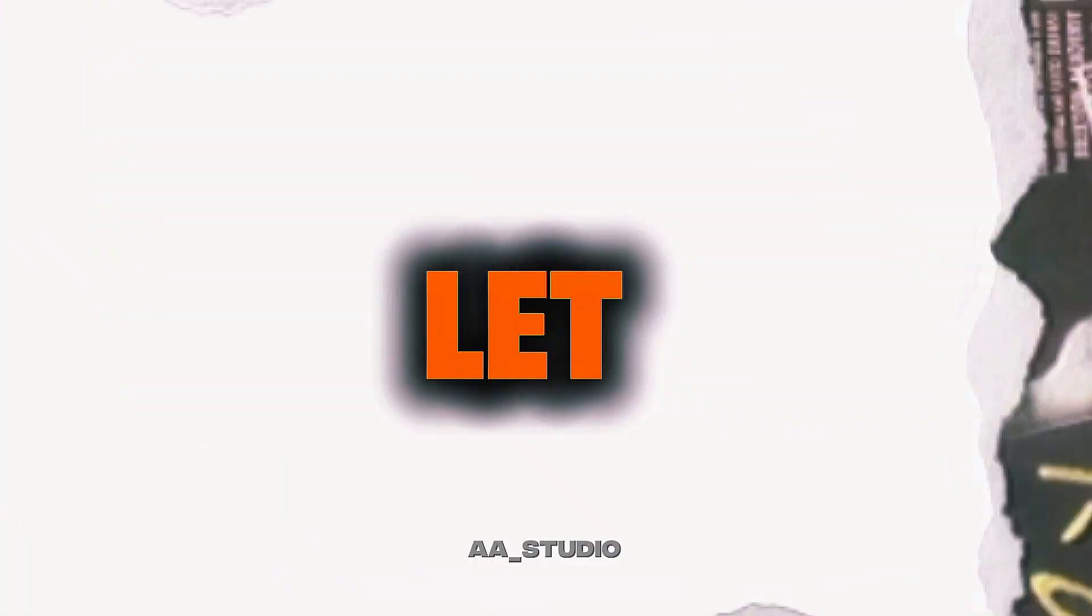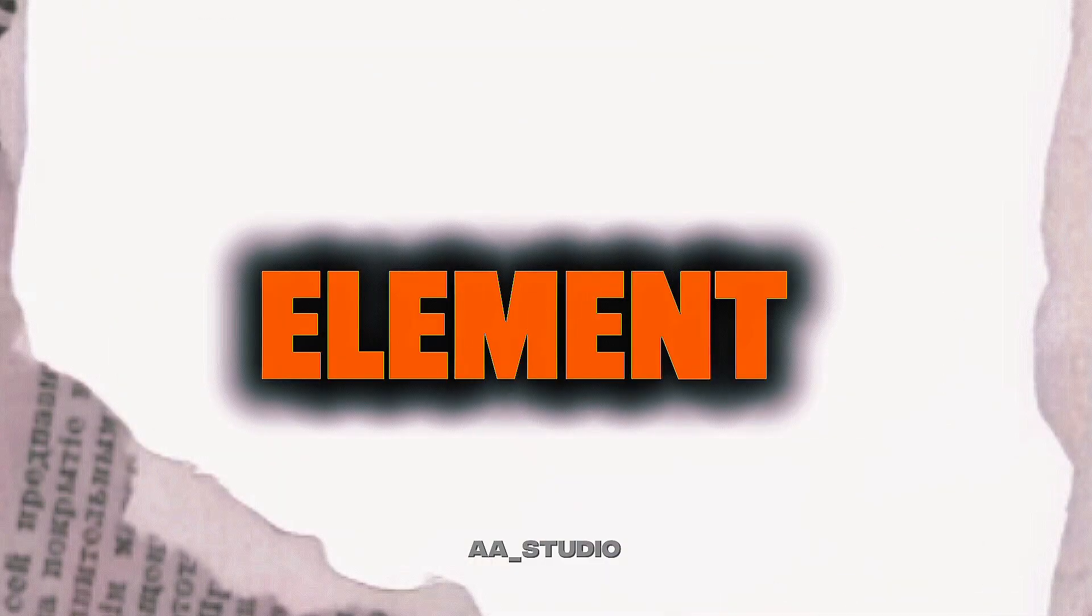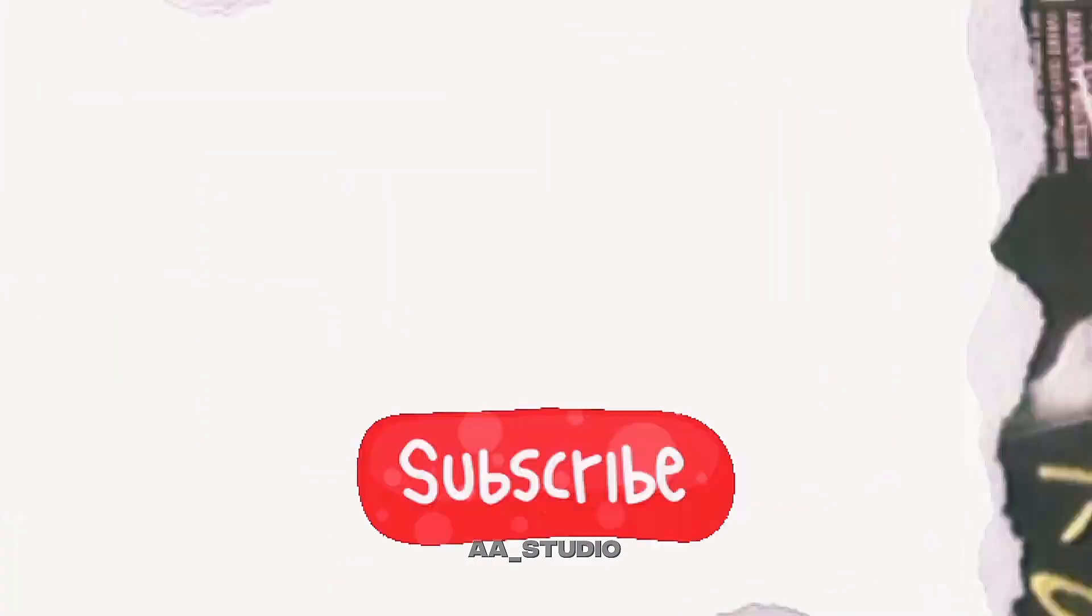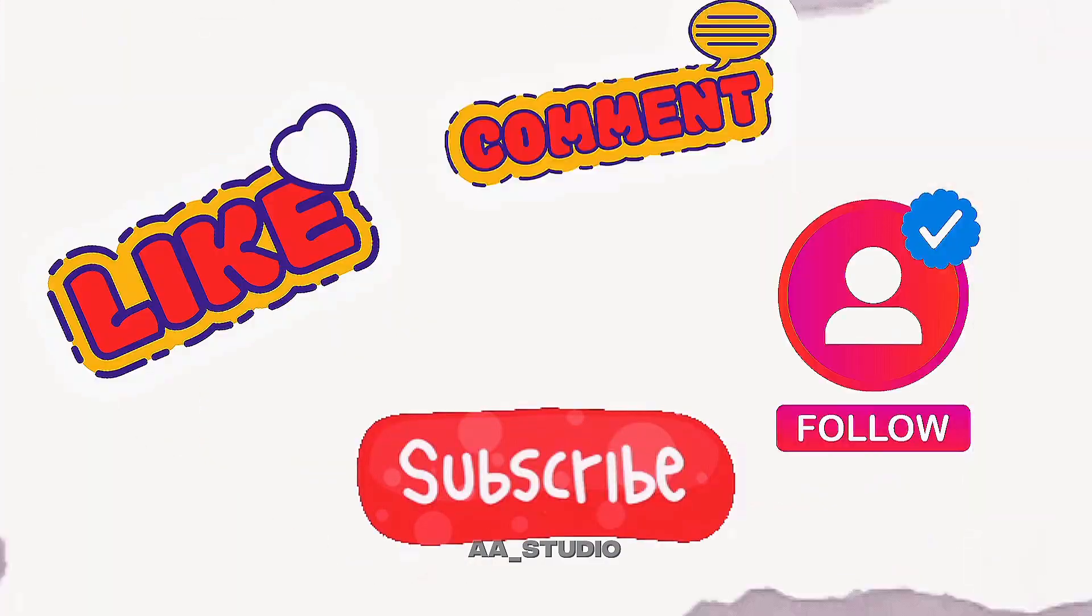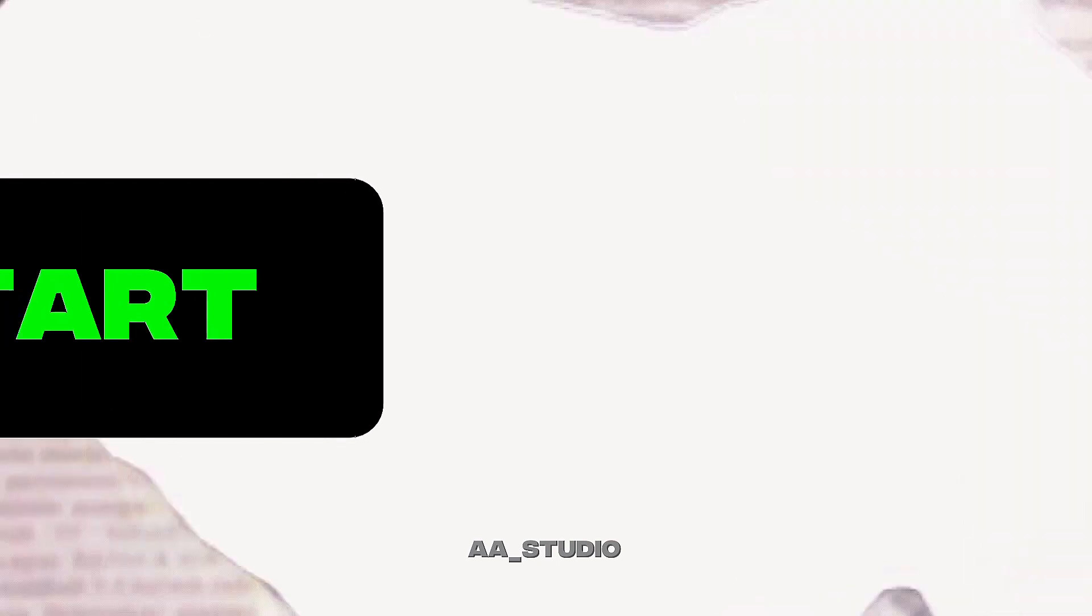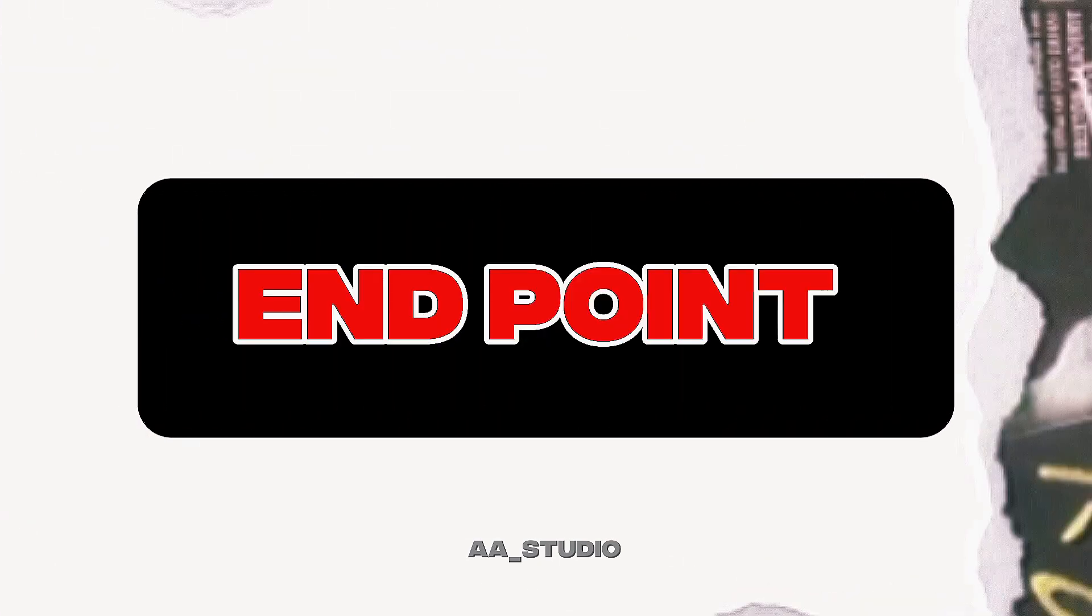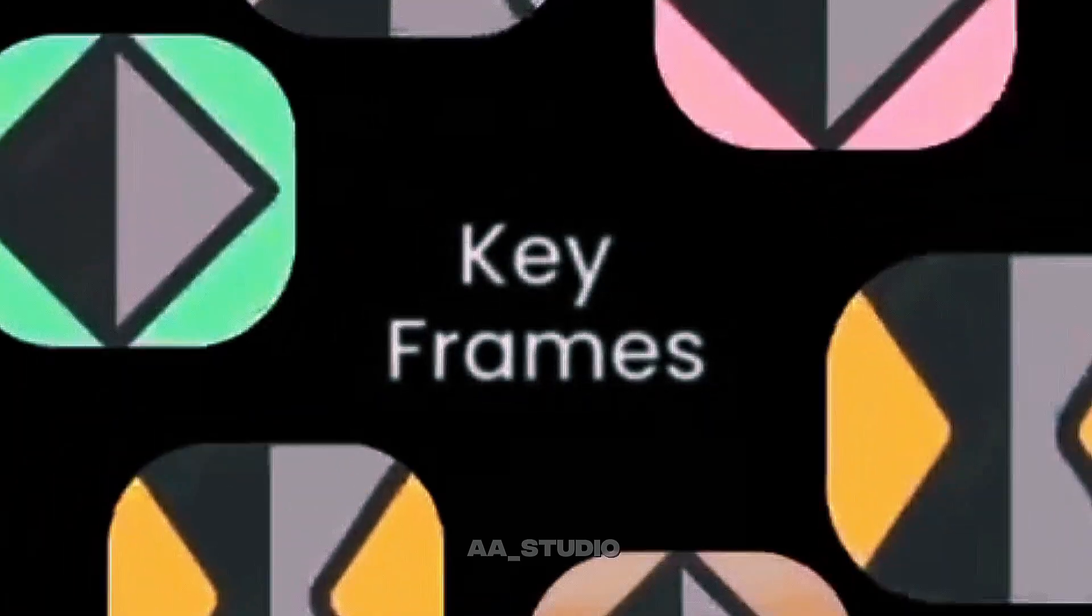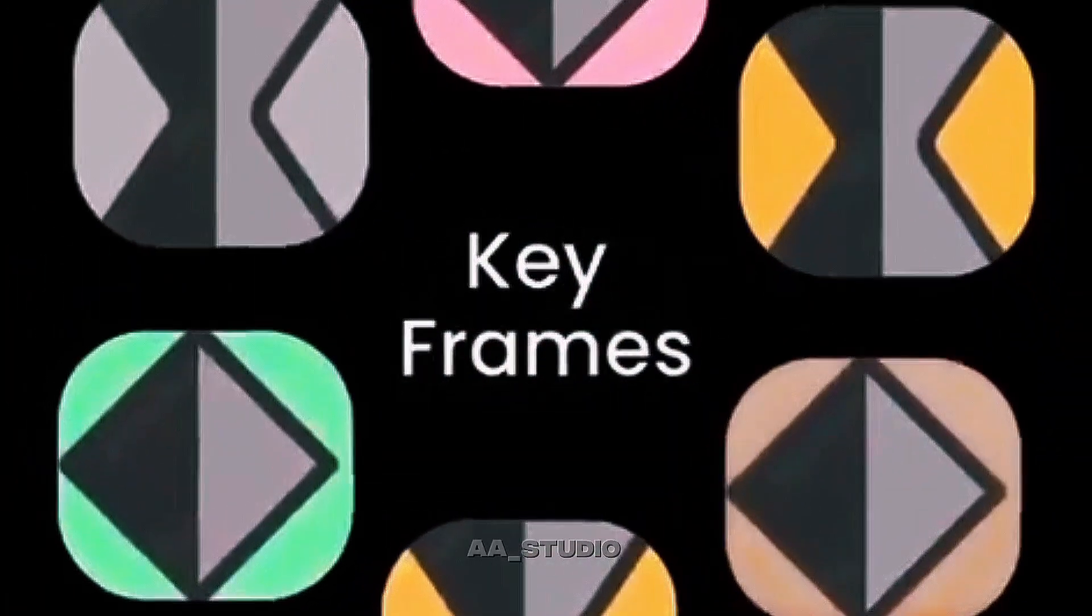Keyframes let you animate any element—text, video, stickers—by setting start and end points. Keyframe fills in the motion between them.